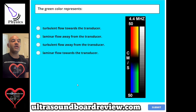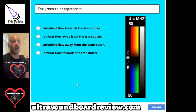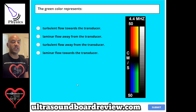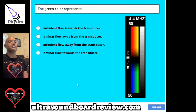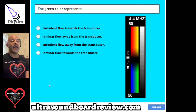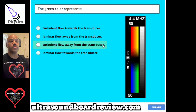Question 122. The green color represents: A, turbulent flow towards the transducer. B, laminar flow away from the transducer. C, turbulent flow away from the transducer. Or D, laminar flow towards the transducer? The answer is C, turbulent flow away from the transducer.